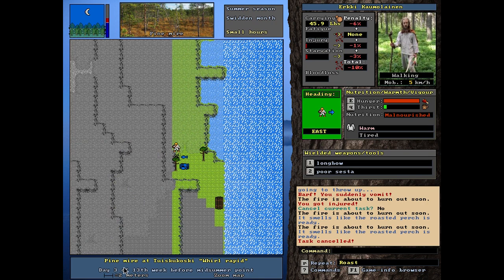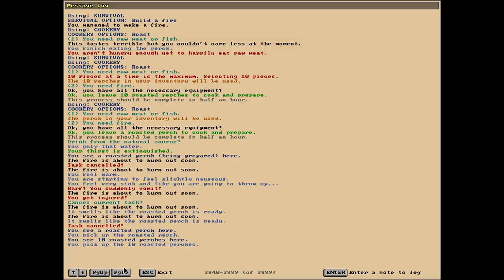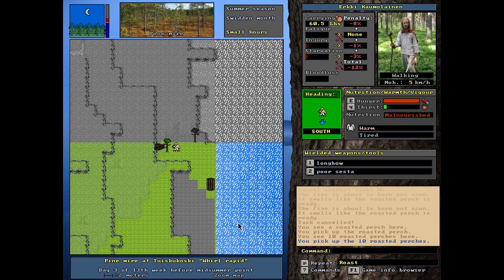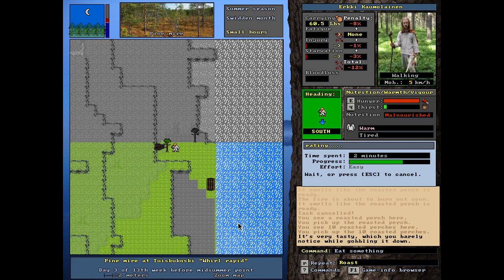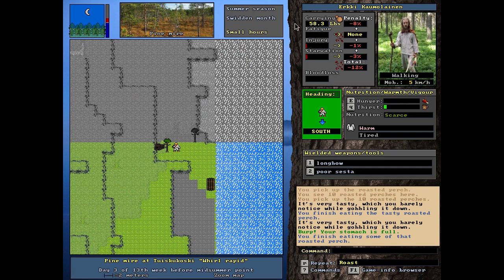The purchases are ready. Barf, you suddenly vomit. It doesn't matter right now. Let's see actually what happened. The fire is about to burn out soon. You are starting to feel slightly nauseous. You feel very sick and like you are going to throw up. You suddenly vomit. The fire is about to... You got injured. Okay, the roasted purchases are ready. Let's eat some more even. I don't even care it's in the small hours I needed that. I was so hungry.